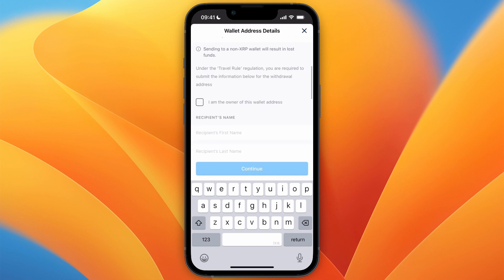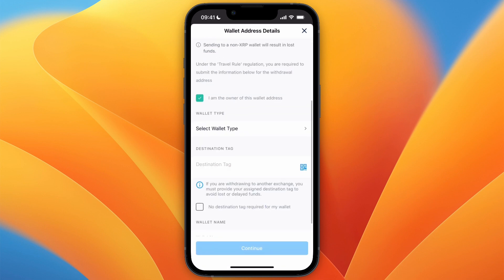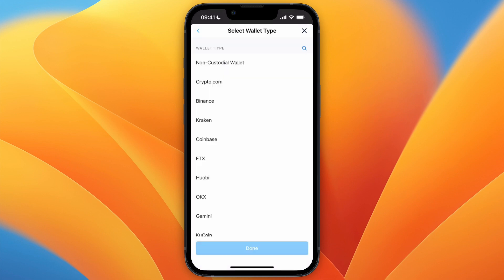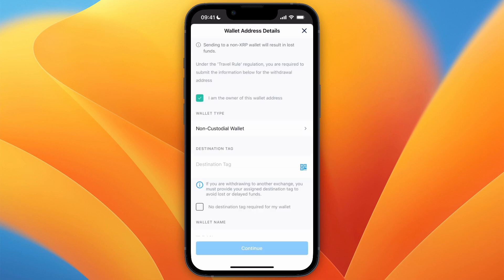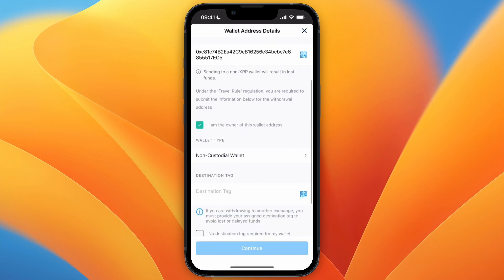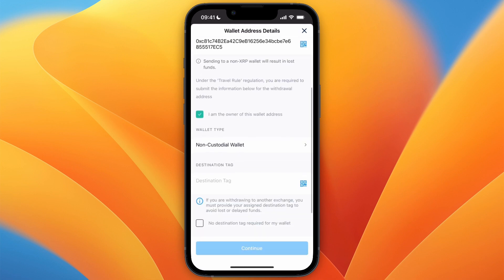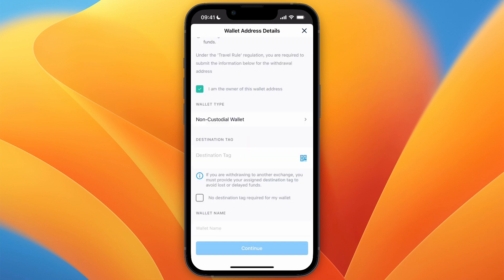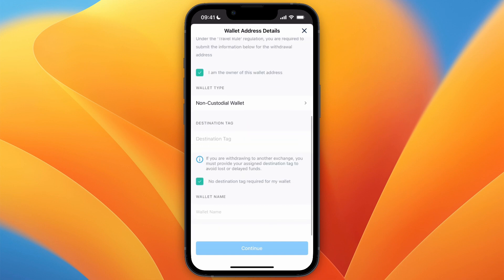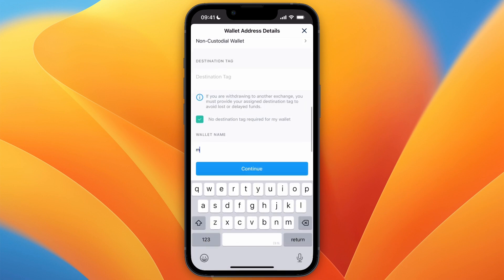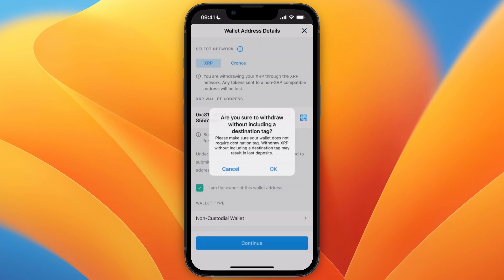But here just select "I am the owner of this wallet address" if you are. Then where it says Wallet Type, you need to select a non-custodial wallet and then click Done. Now since I selected XRP, it says destination tag, but that is not necessary when transferring Ethereum. So I can just say no destination tag required for this wallet. Then just give it a name such as MetaMask and then the cryptocurrency, and click Continue.